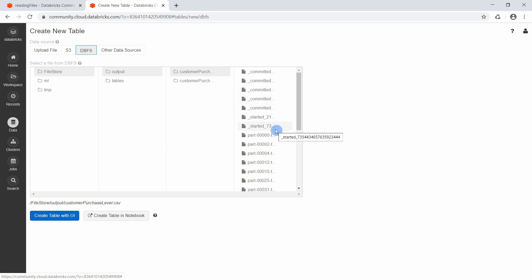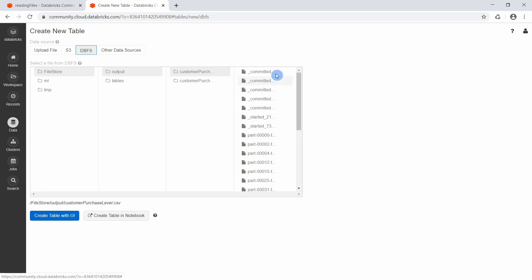The files that really contain data are the ones starting with part in front of the name, and the other file information are metadata about the writing process itself.